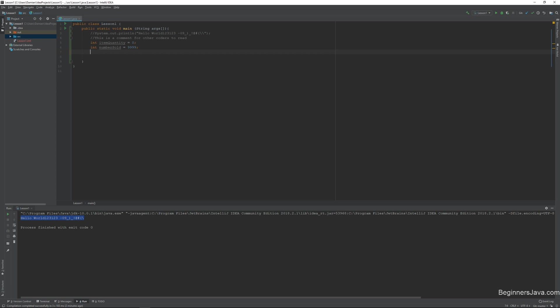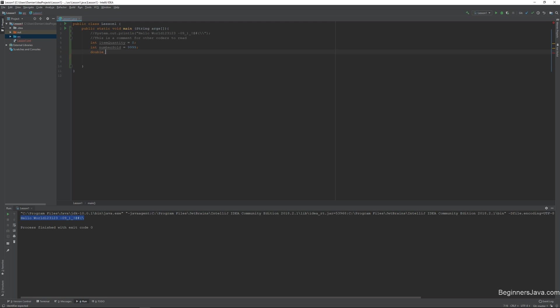Aside from ints, so let me show you something fun. So if we try to do a number with a decimal point, it tells us that we should use a double instead. So a double is just another number that can support numbers with decimal places. So if we say double money paid equals 4.99, then cool. It's a totally legitimate amount.